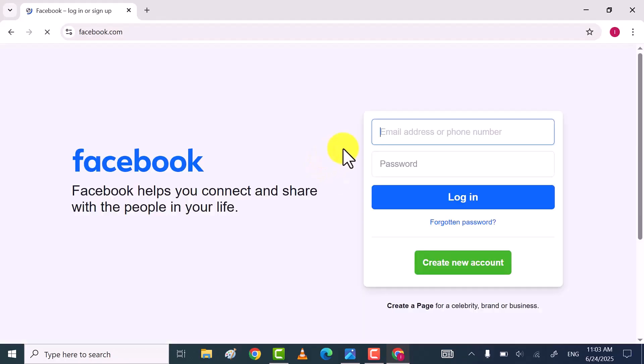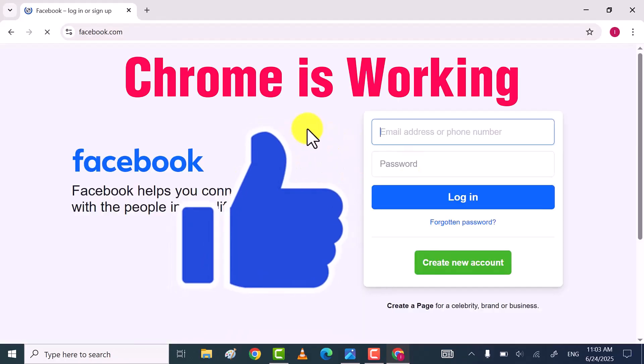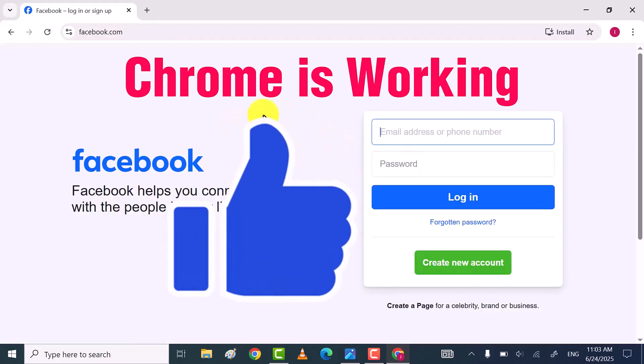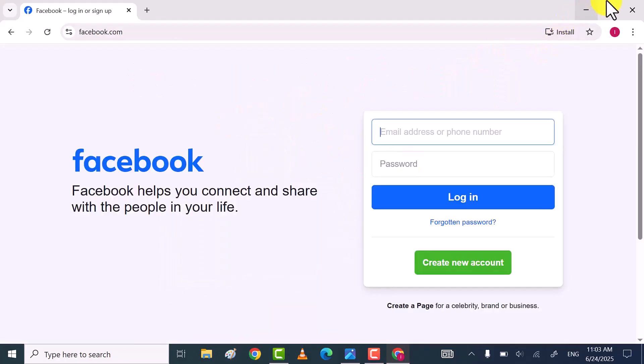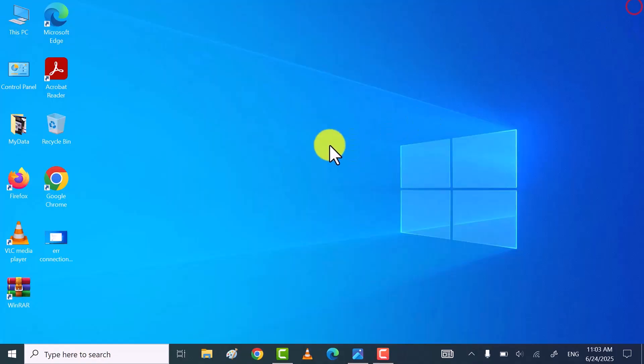As you see now, Chrome is working properly. Through these ways, you can fix Error Connection Reset problem in Chrome browser.